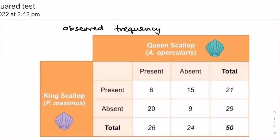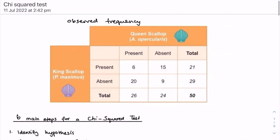Quadrat sampling is only effective for counting stationary organisms such as plants and certain animals, because if an organism is mobile, it can move from one quadrat to the other, which makes the data unreliable. A chi-squared test must then be applied to the data gathered from the quadrat sampling to determine if there is a statistically significant association between the distribution of the two species. There are six main steps to do this. These are the observed frequency values for the absence and presence of king scallop and queen scallop species in 50 quadrats.